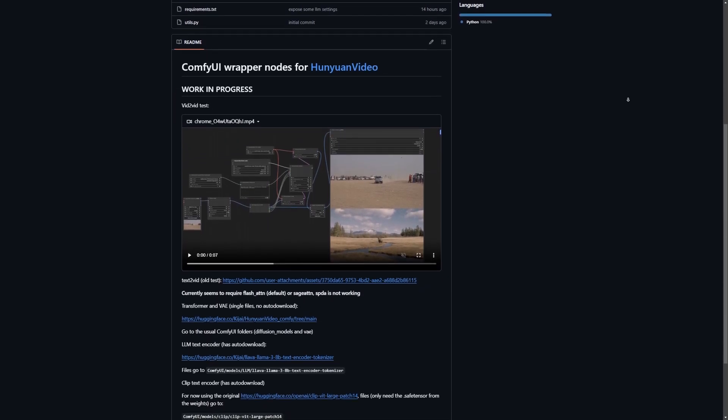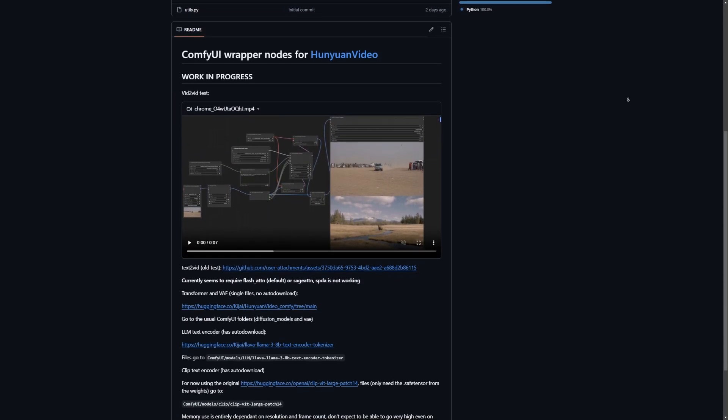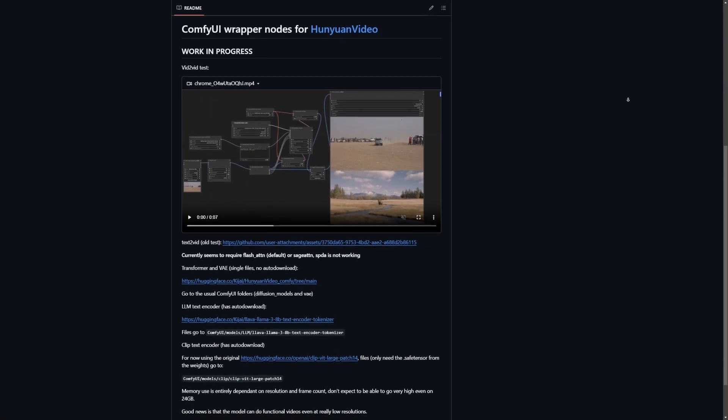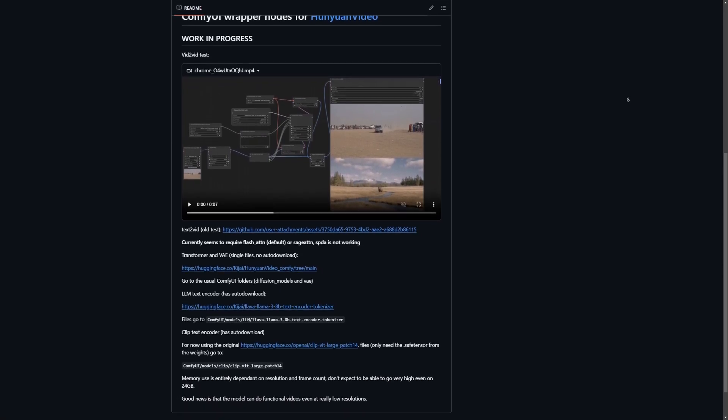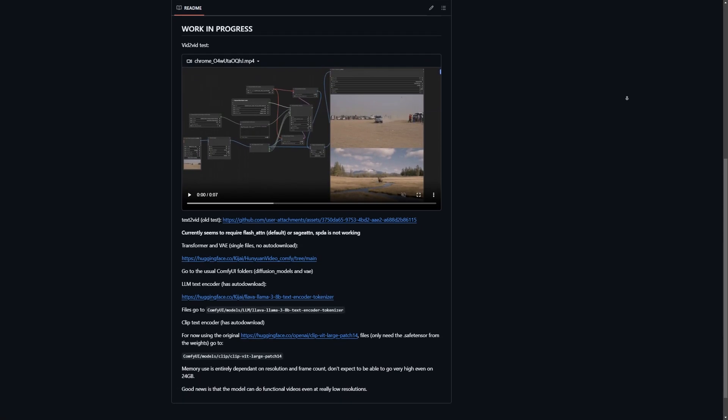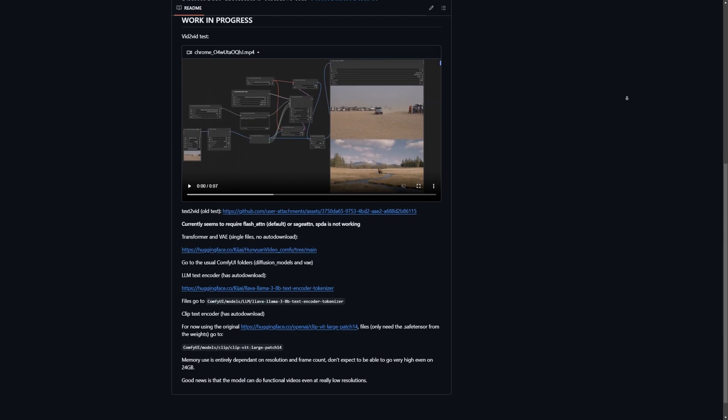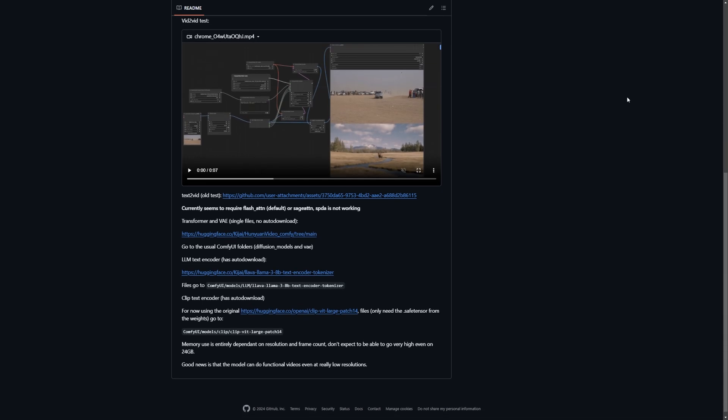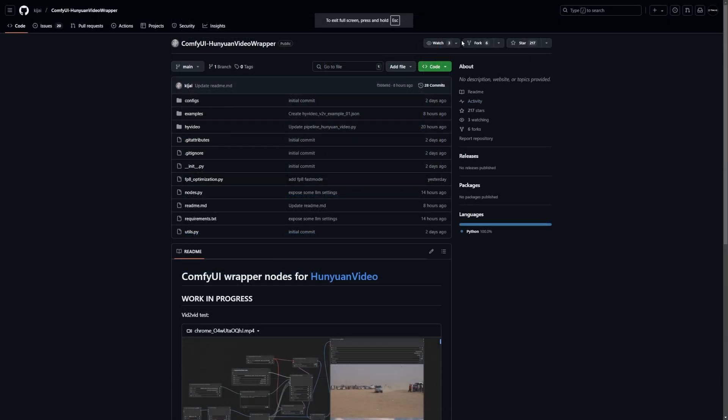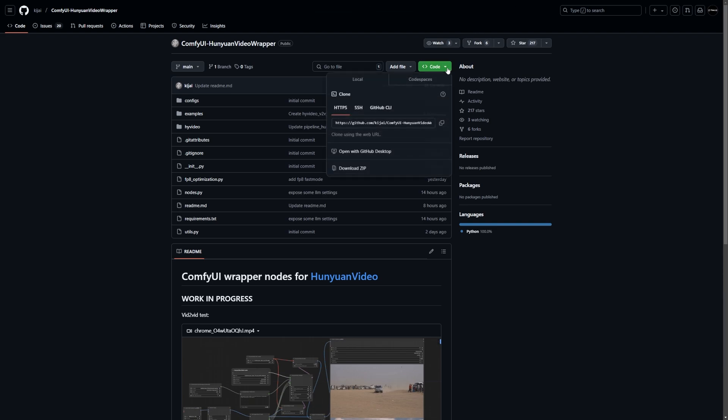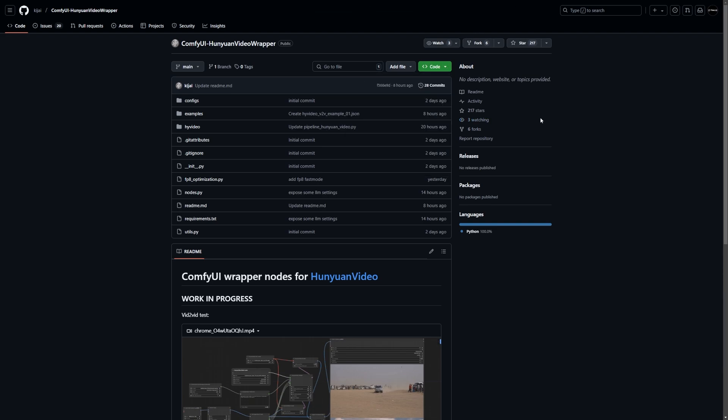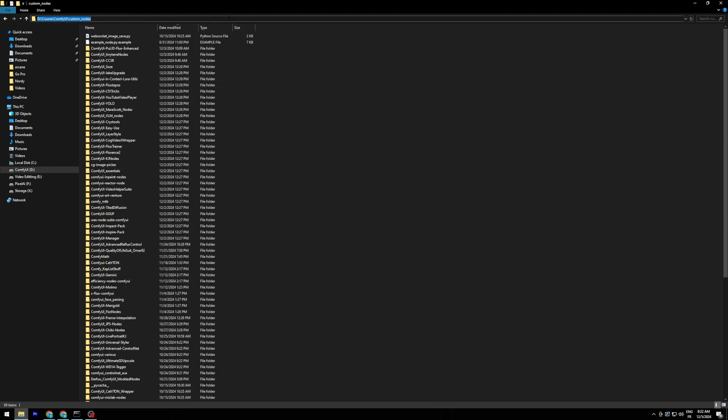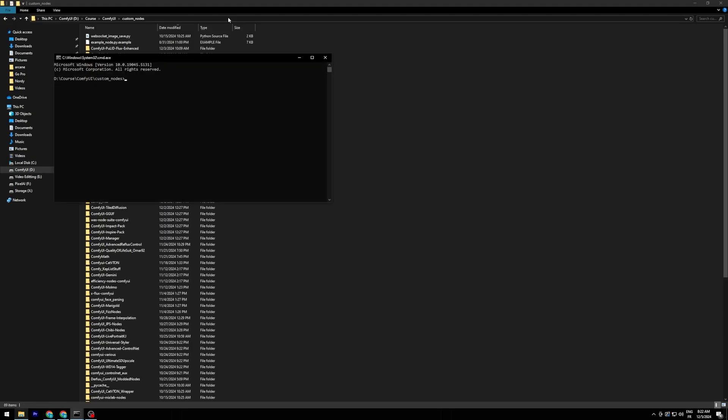Now setting up Hanyuan Video isn't exactly plug-and-play. The installation process has a few tricky steps, so let me guide you through it. Follow along carefully, and by the end you'll be up and running. First, we need to clone the Hanyuan Video repository. Since it's not yet available on the Comfy manager, you'll have to manually clone it into the Custom Nodes folder inside your ComfyUI directory.